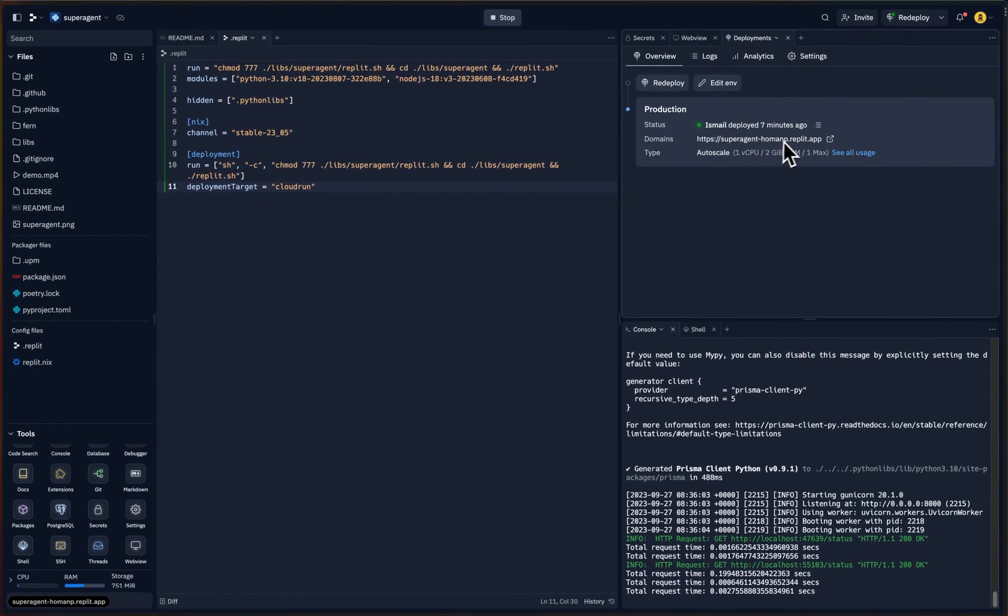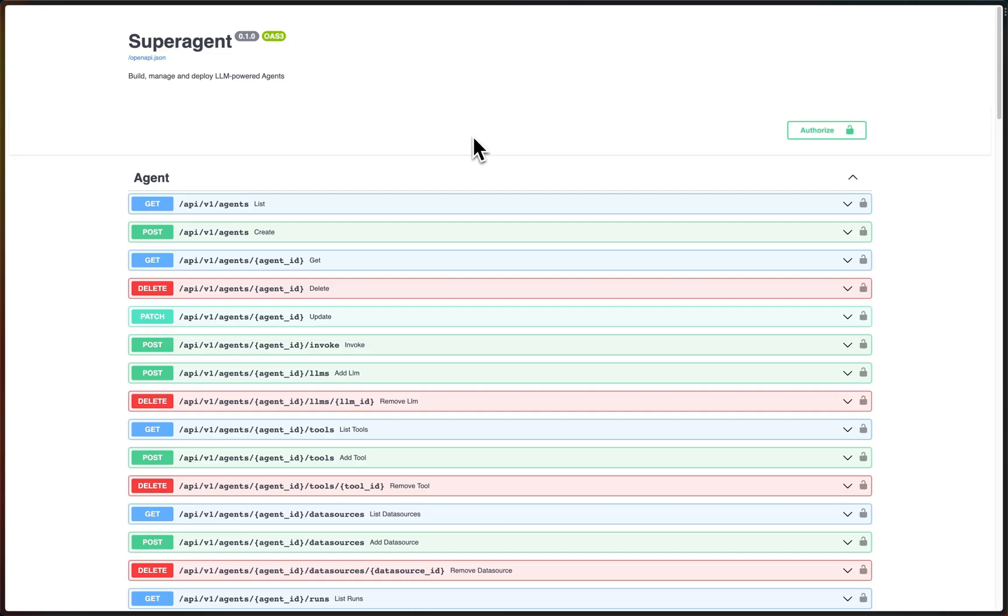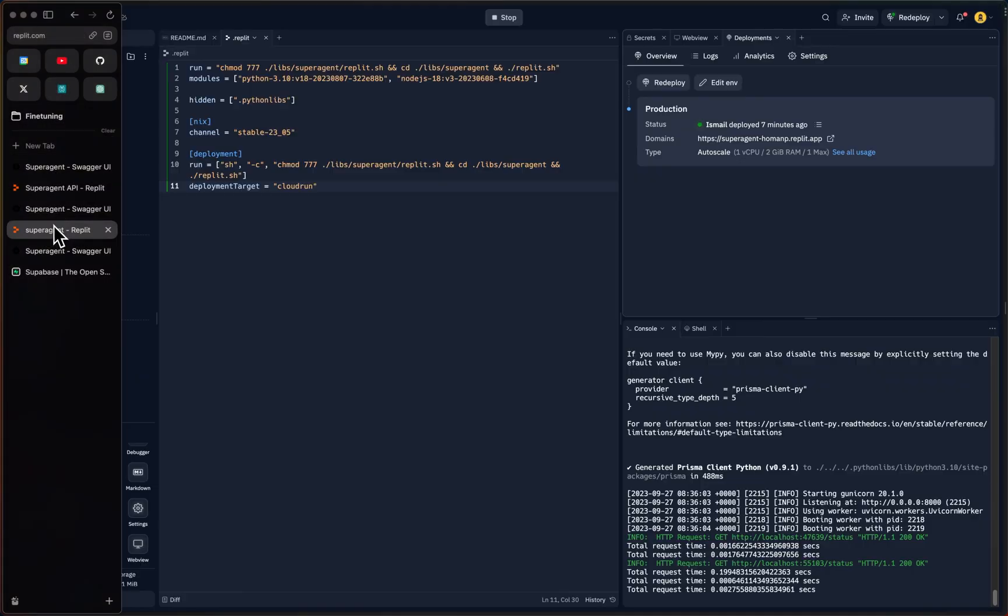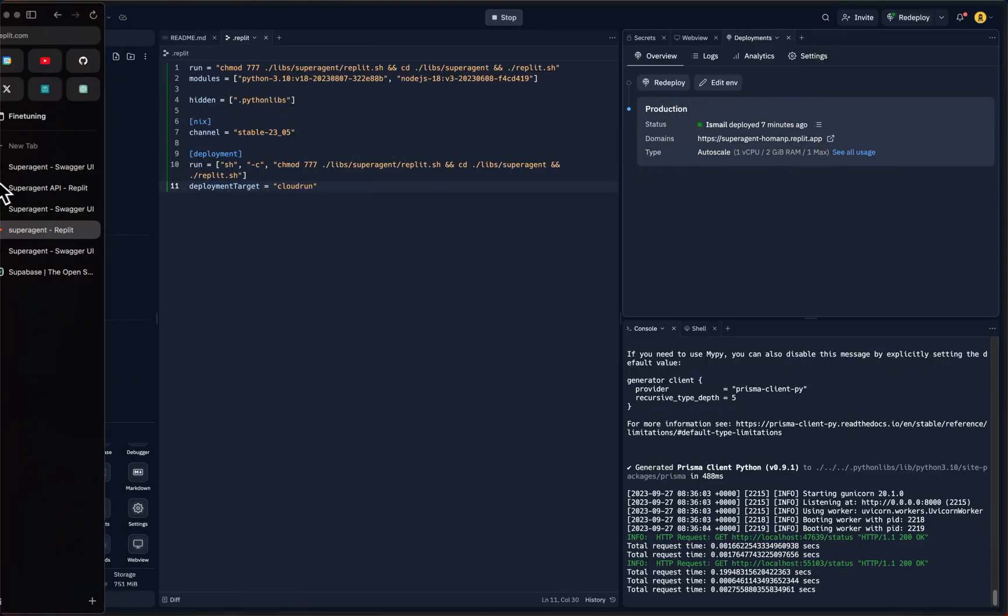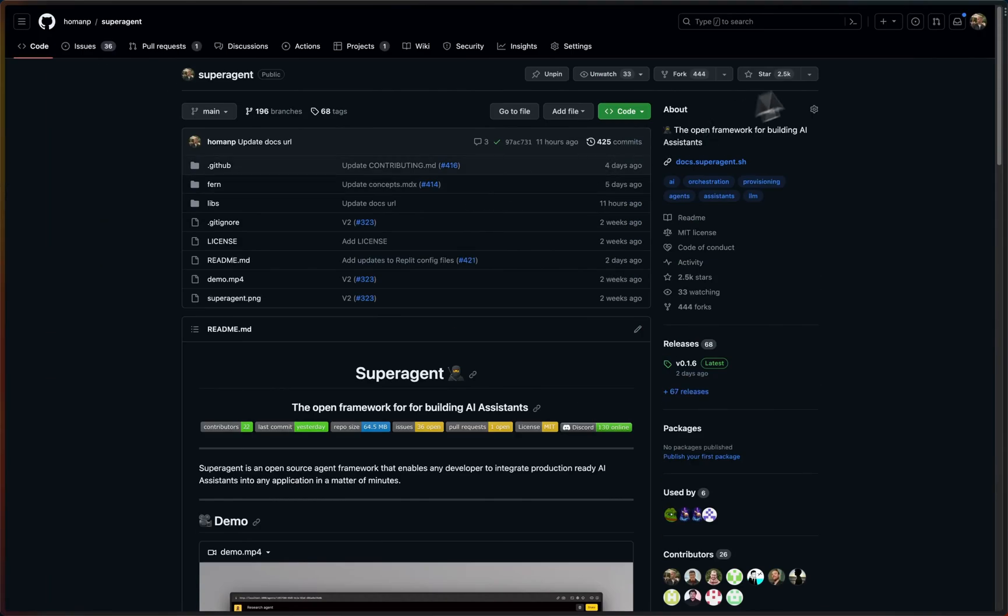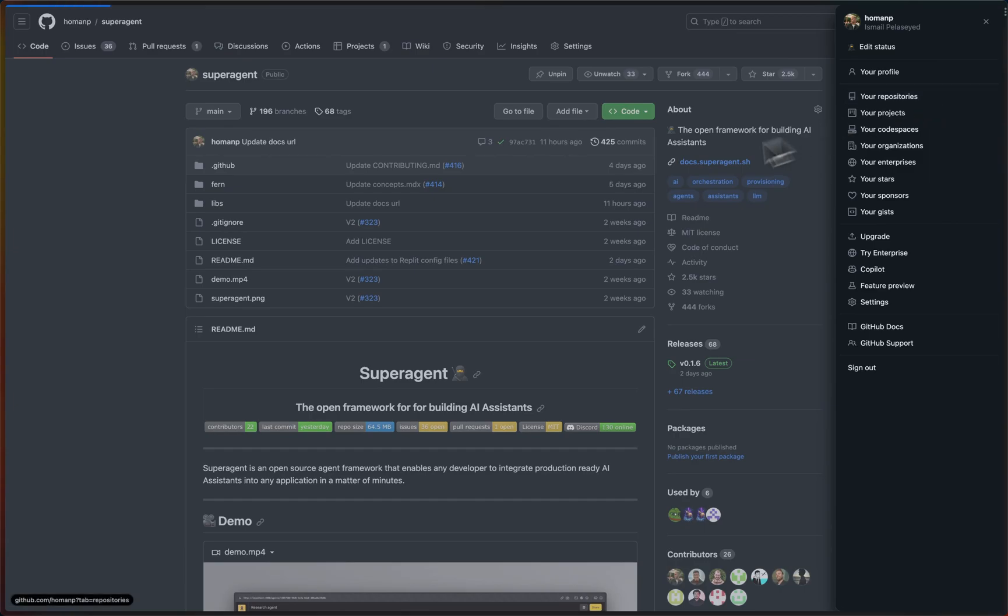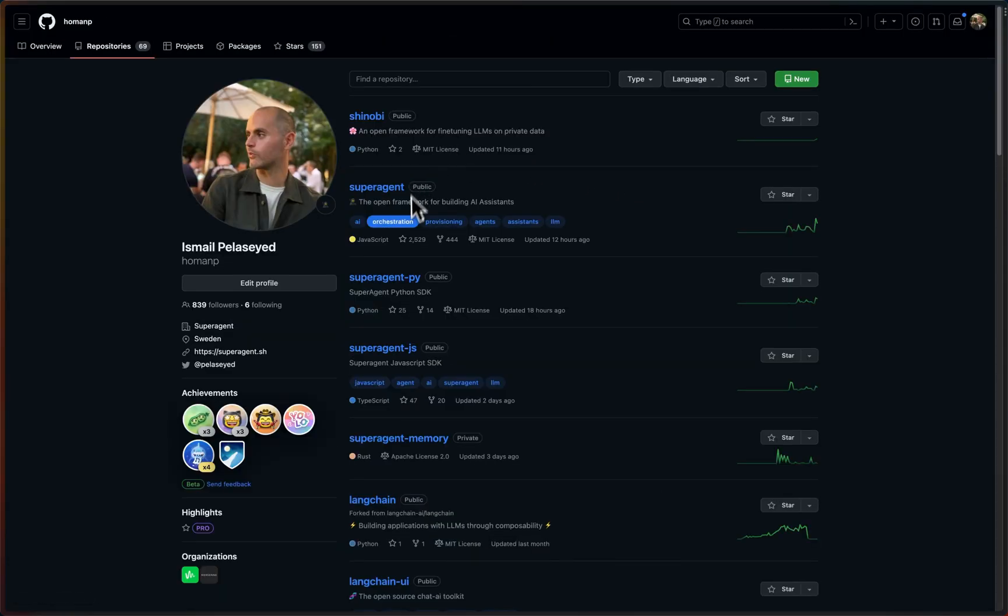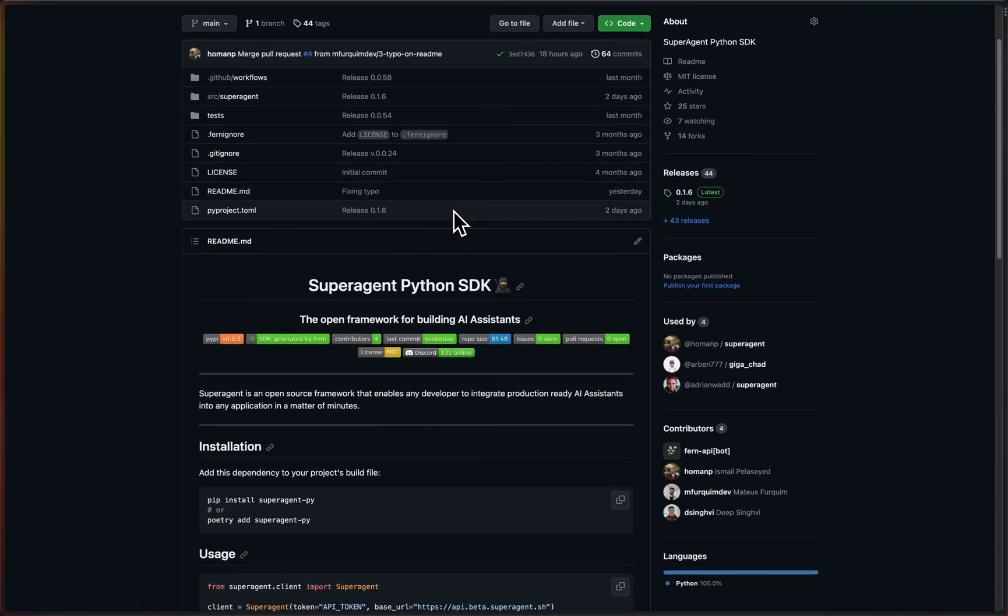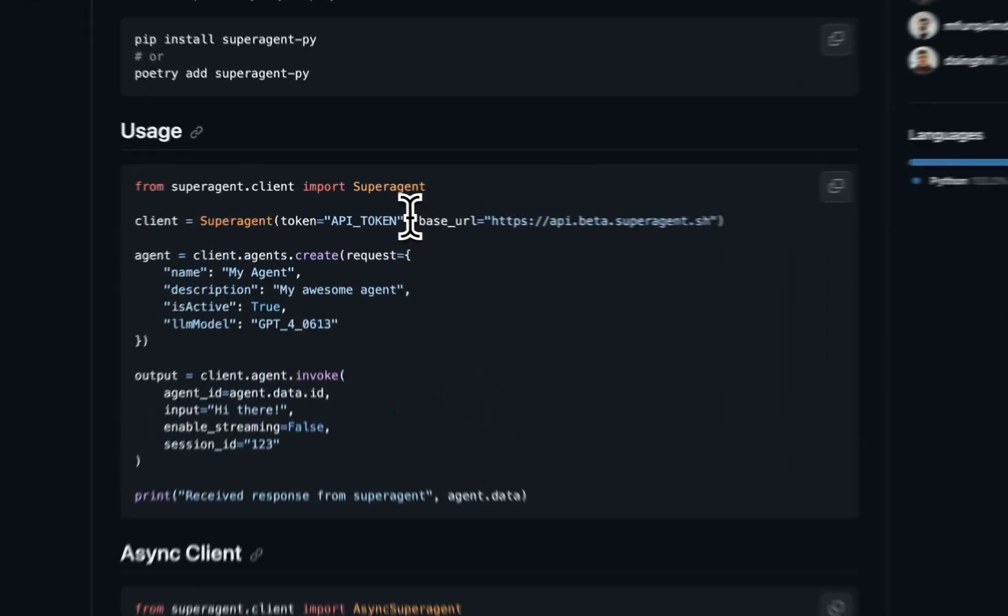There we go. We have a Superagent API deployed on a Replit Autoscale, and if we go to this URL, we should see the Swagger documentation. Boom, there we go. Now one interesting thing is that you can actually use this URL with our Python SDK or TypeScript SDK.